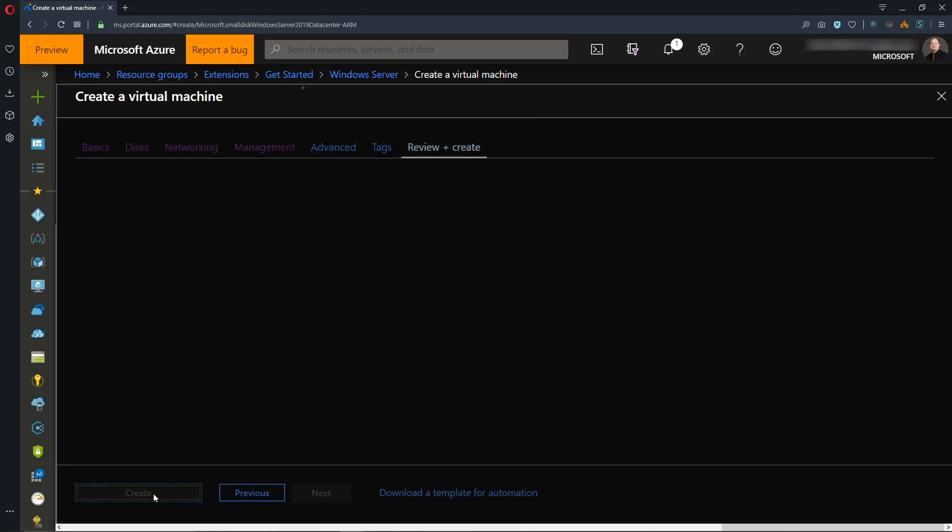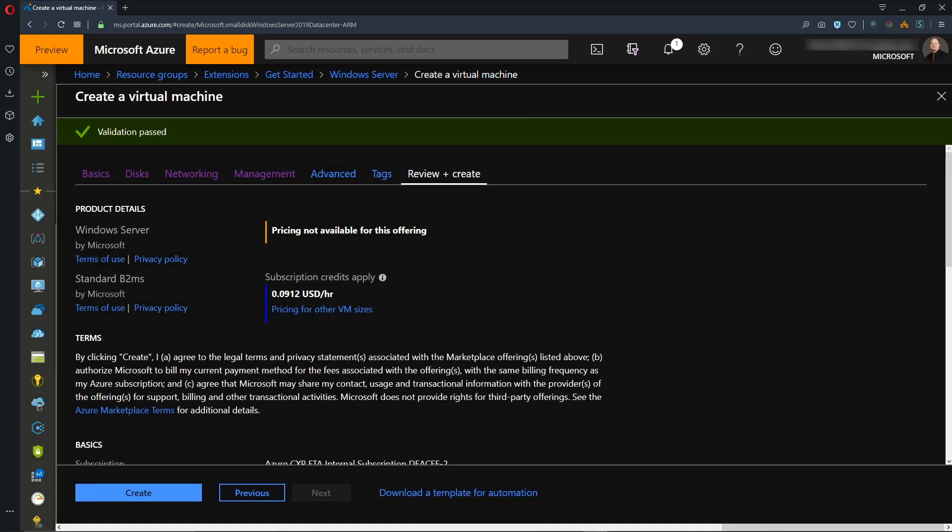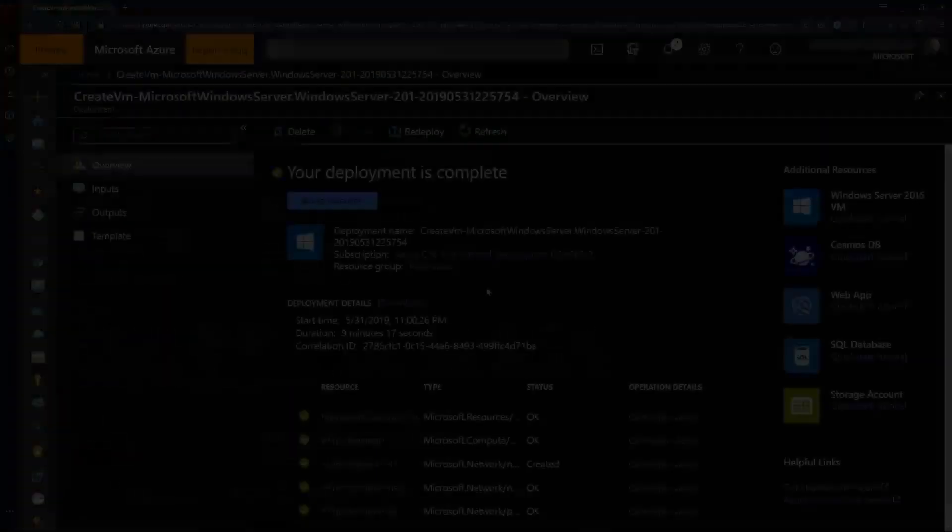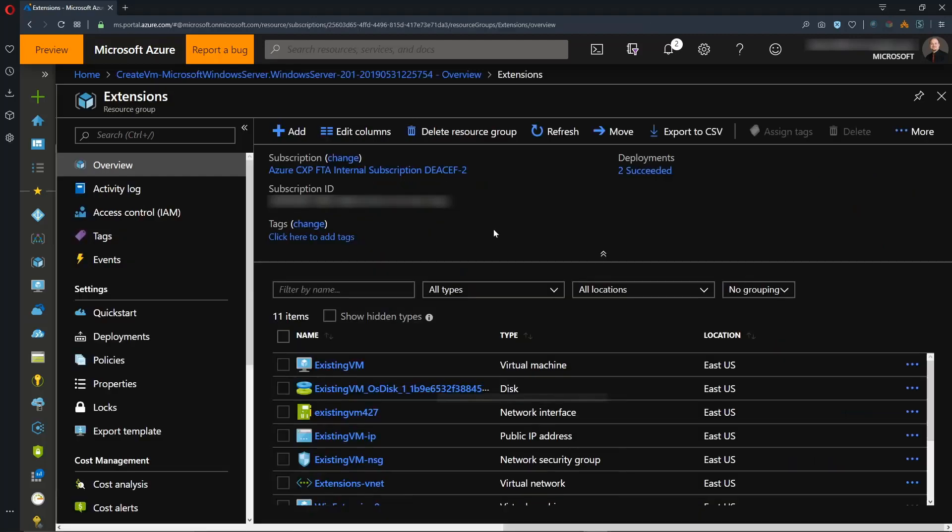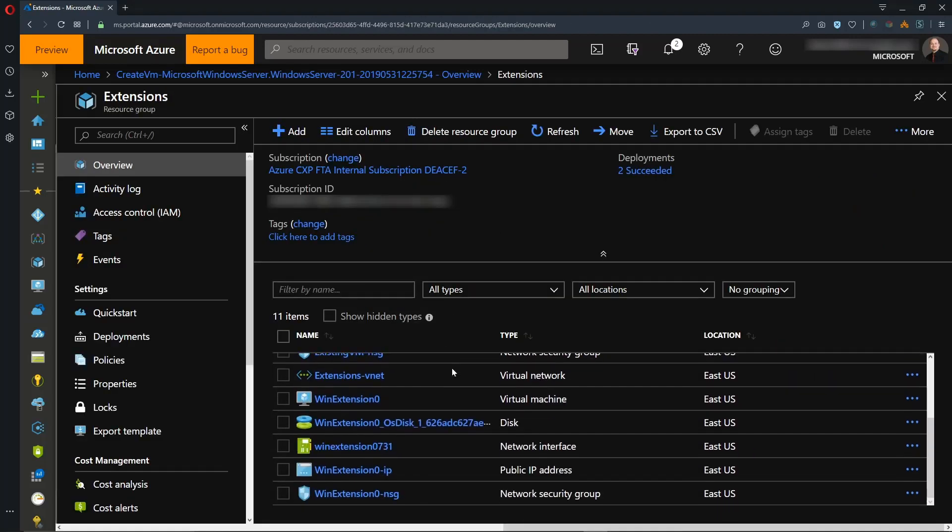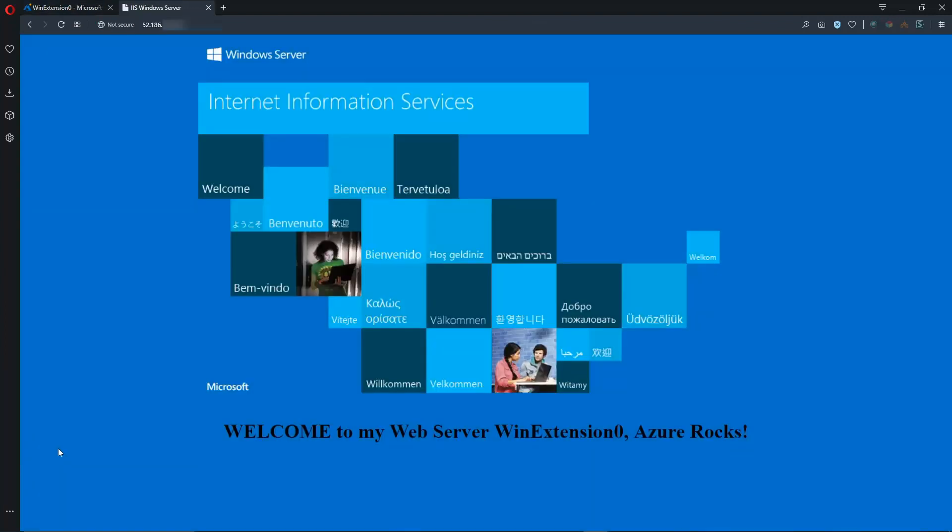So let's do our Review and Create. And our validation has passed, so let's hit the Create button. All right, our VM has finished deploying, and let's go to the Resource Group, and we'll click on our VM, which is Win Extension 0. And we'll grab our public IP and open that in a new tab. And there we go.